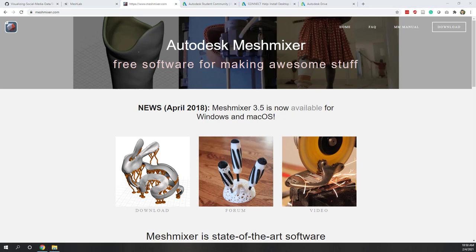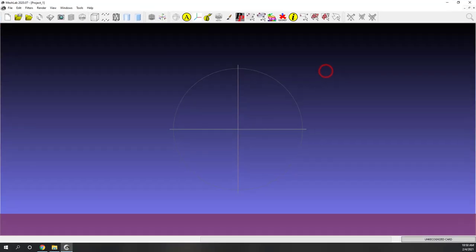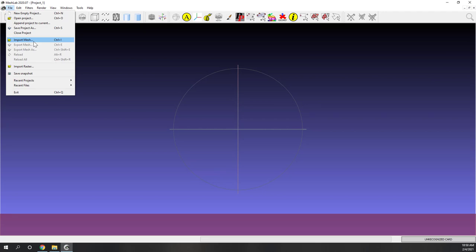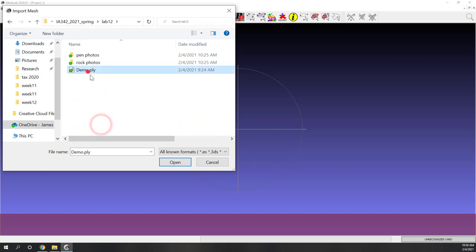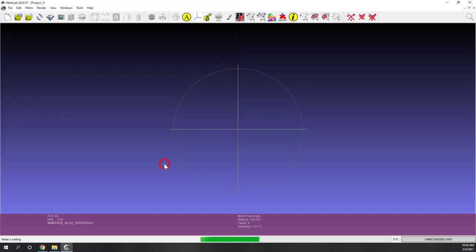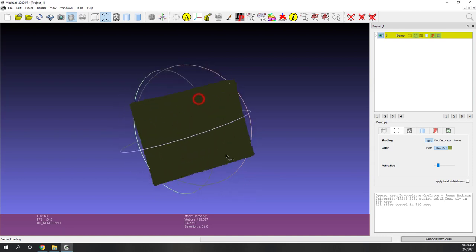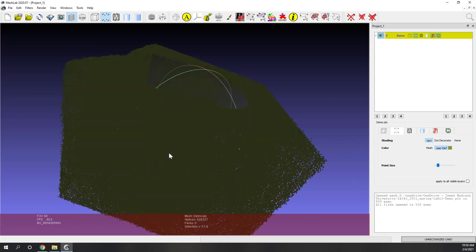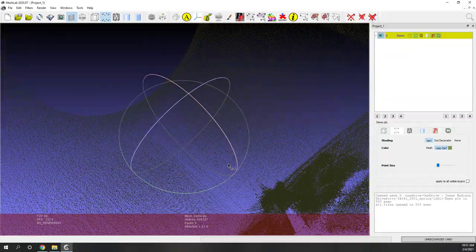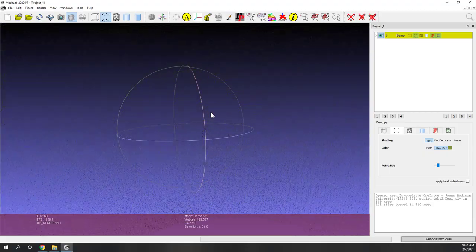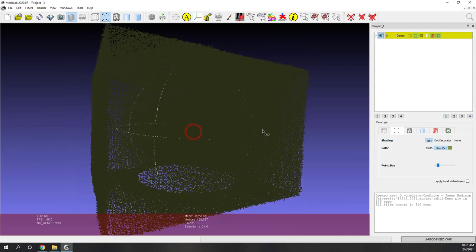I am going to start MeshLab first. Let's import the PLY file — select Import Mesh and go to our OneDrive folder. This is lab 12, and you can see it's demo.ply — that is the LiDAR points. You can use your mouse with left click to rotate the model. Right now those are the points; each dot represents a reflective signal of the LiDAR data. We are going to convert those points into 3D models.